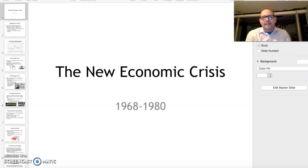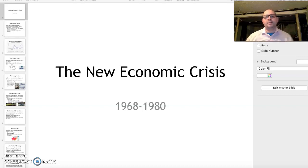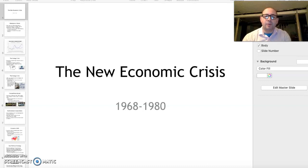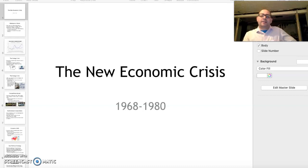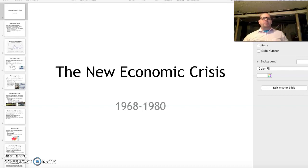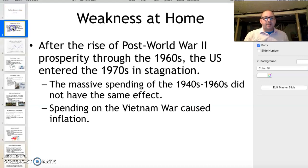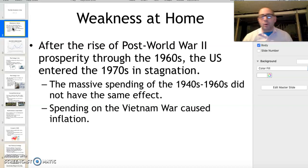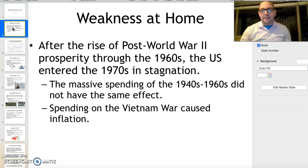By the late 1960s and into the 70s, the United States was experiencing a massive amount of trouble in terms of its ability to remain both active in the Cold War and still an international economic powerhouse. The United States was experiencing the end of that post-World War II success that had dominated the late 40s, 50s, and early 60s.